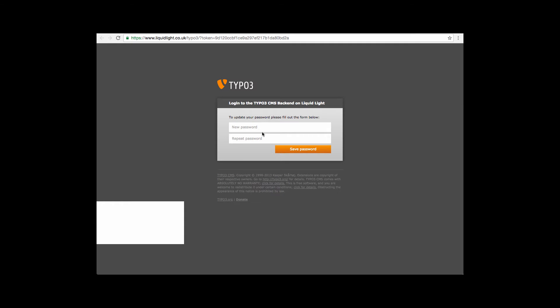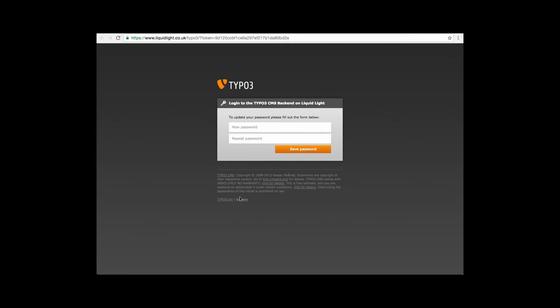Click on the link and this will now take you to a screen asking you to enter a new password and then repeat the password. It's really important at this stage that the two passwords you type are exactly the same.